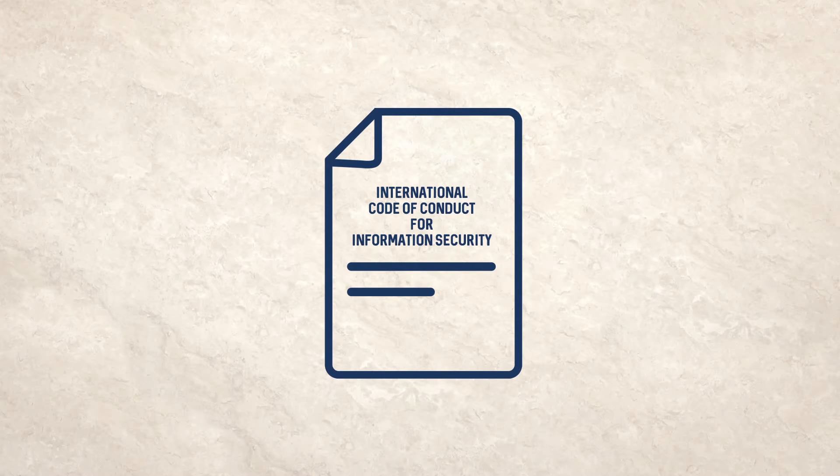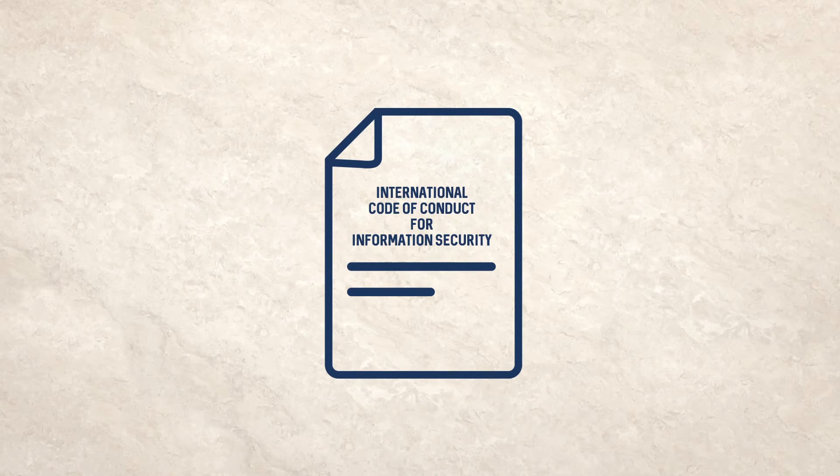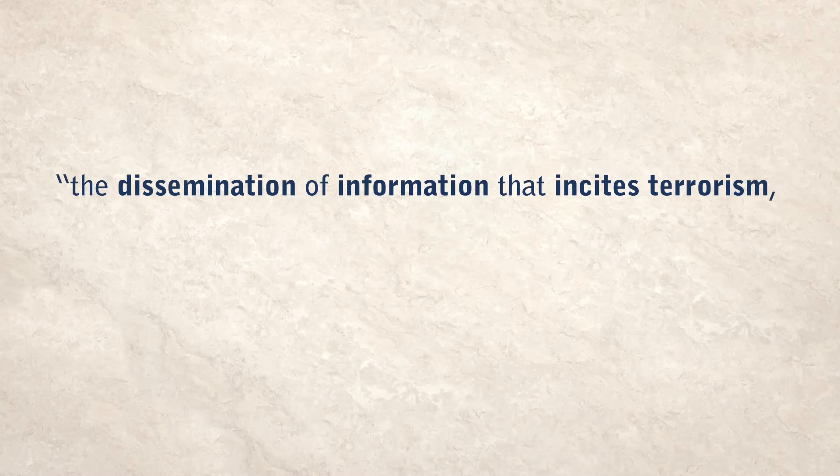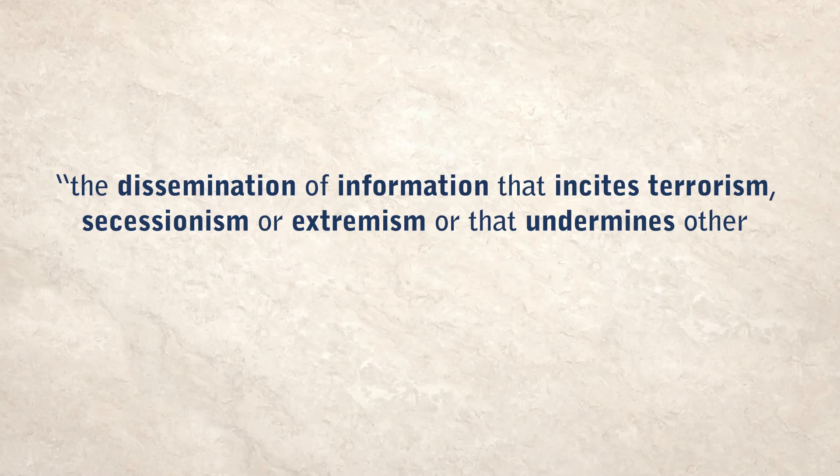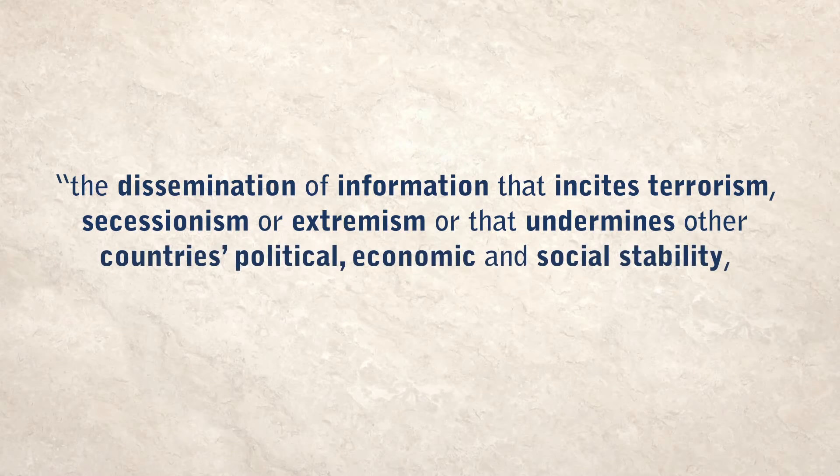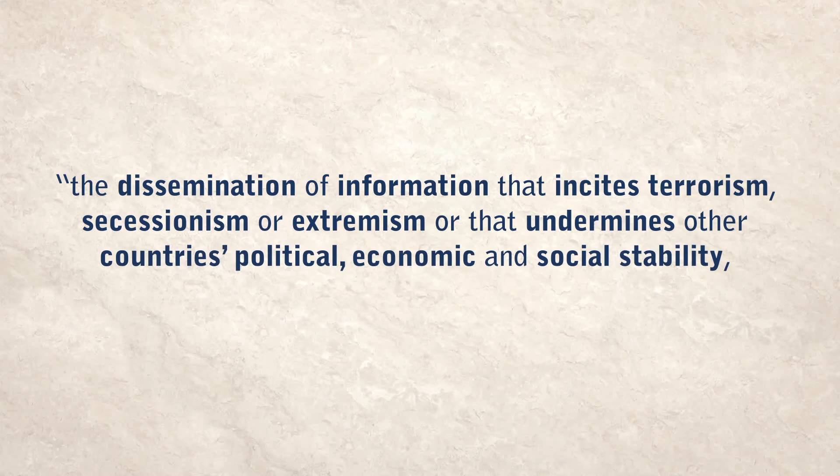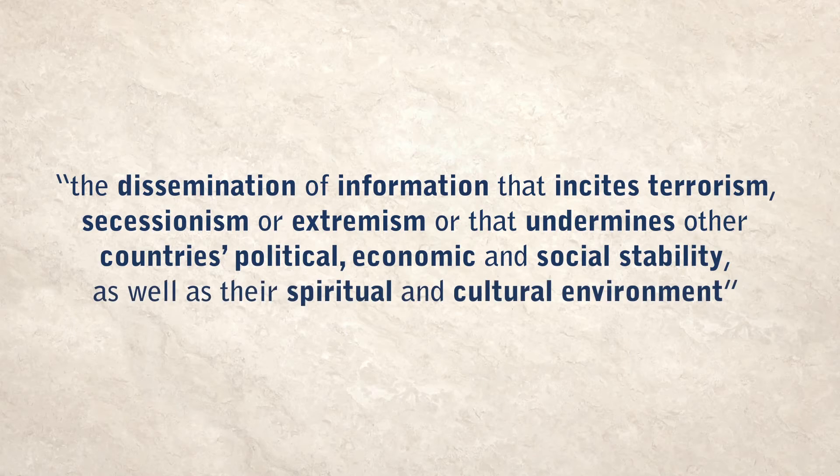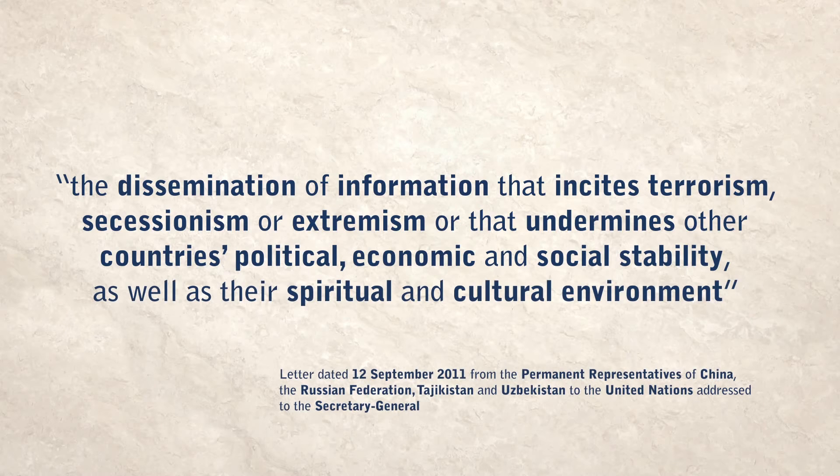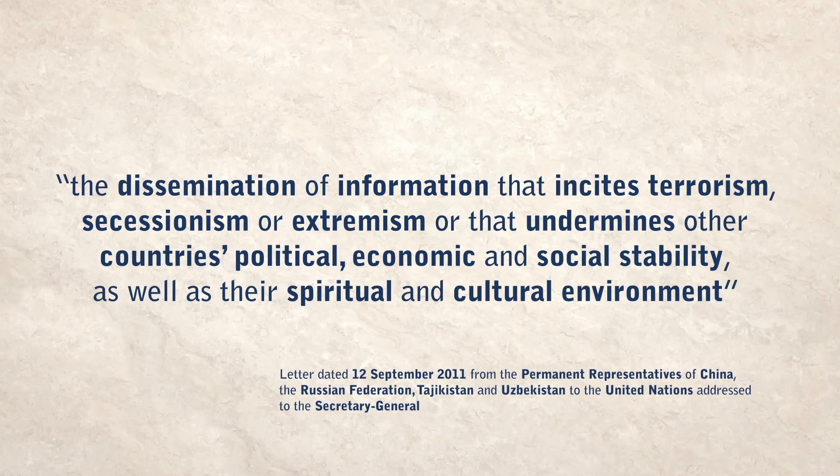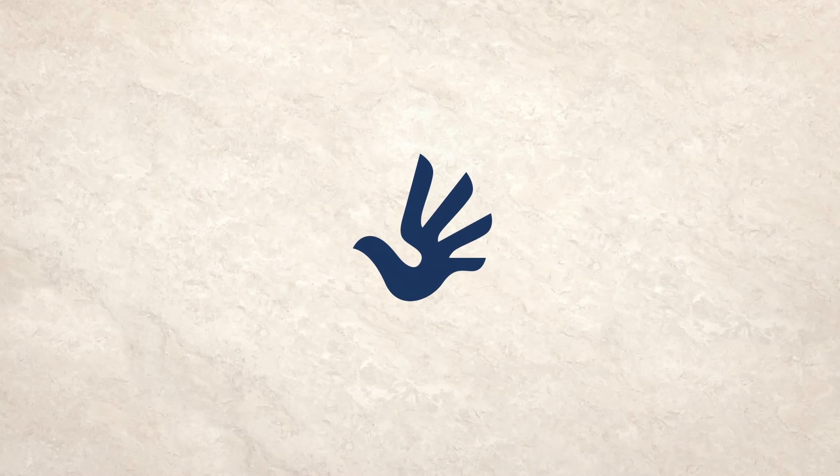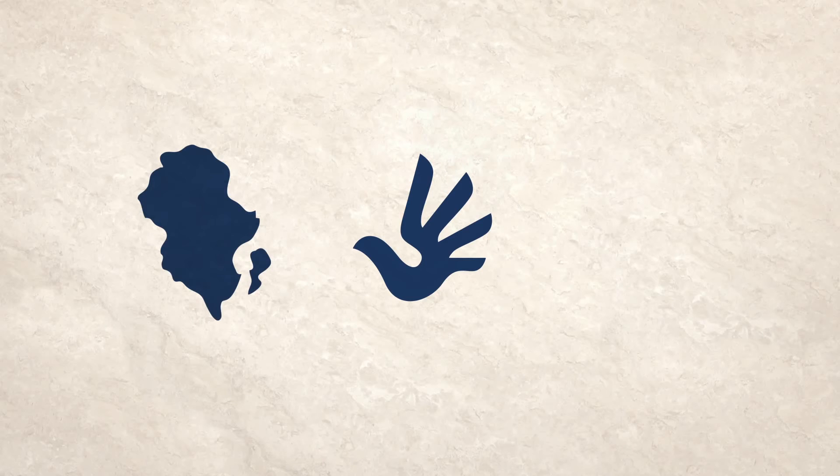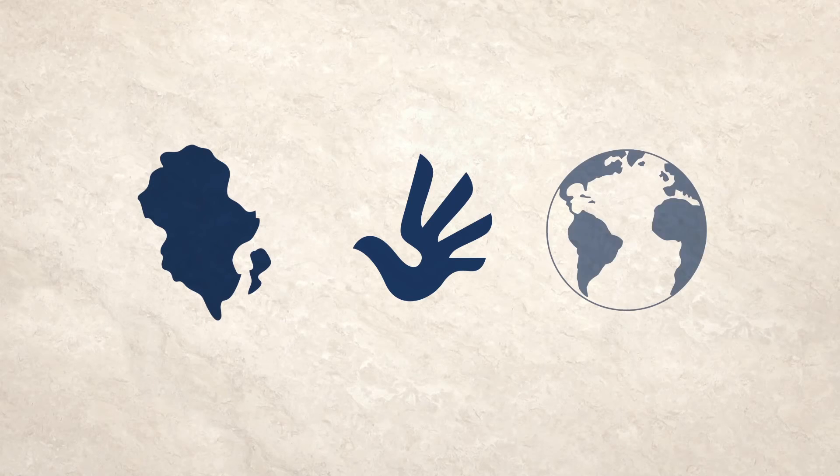The proposal calls for international cooperation to curb the dissemination of information that incites terrorism, secessionism or extremism, or that undermines other countries' political, economic and social stability, as well as their spiritual and cultural environment. This example shows how a negatively framed definition can provide cover for actions which threaten human rights both nationally and internationally.